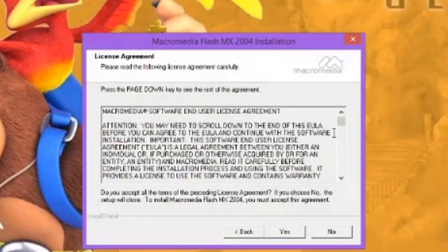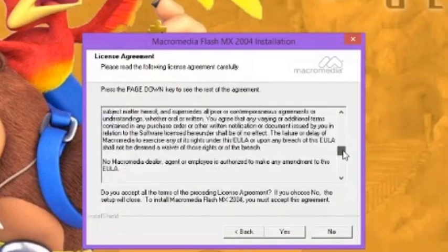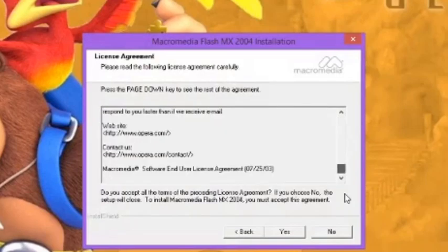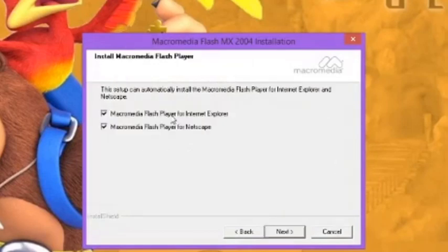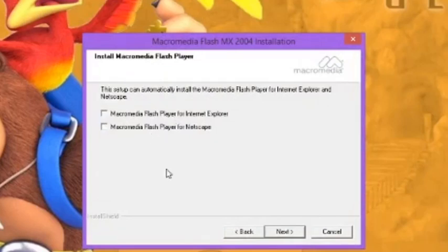I never read these things but I always scroll the thing down. Macromedia Flash Player for Internet Explorer, Macromedia Flash Player for Netscape. I wish there was a button to install it for Google Chrome.